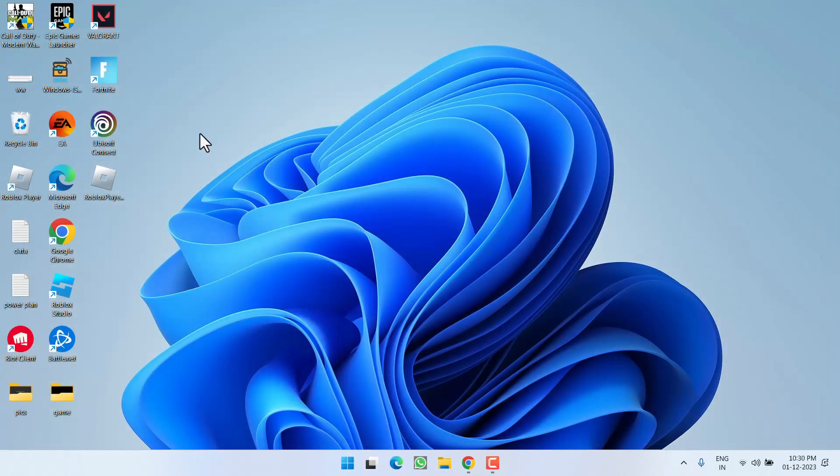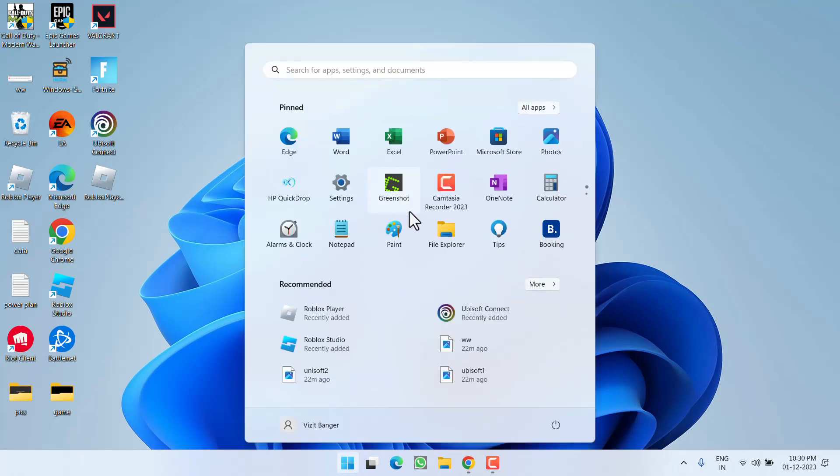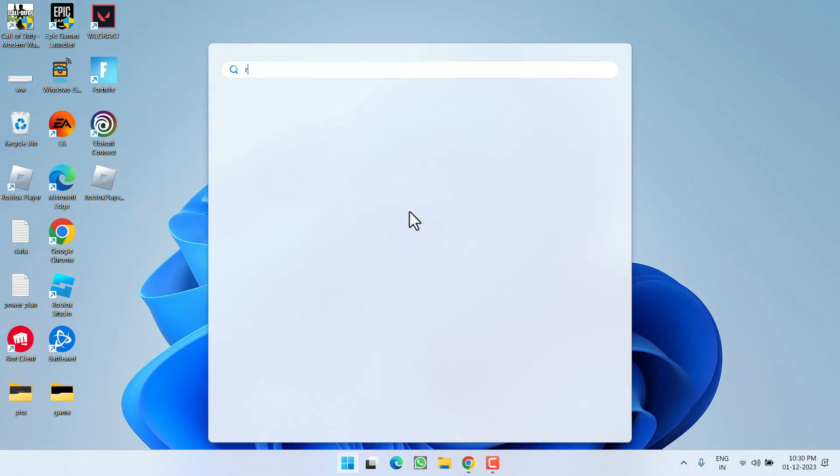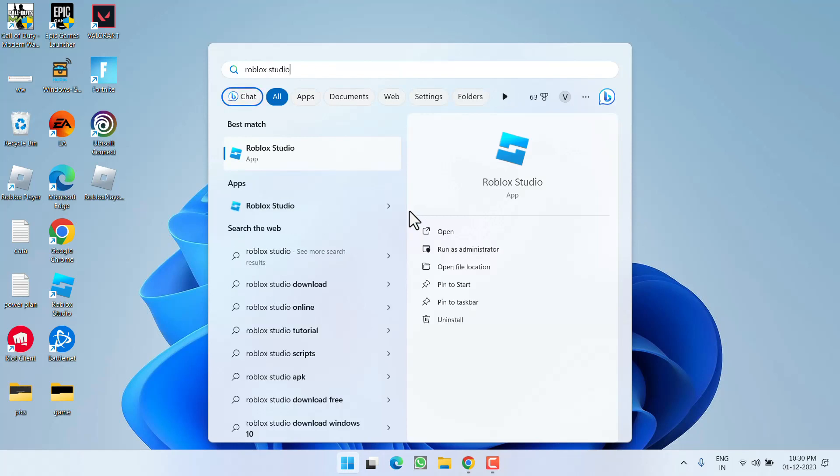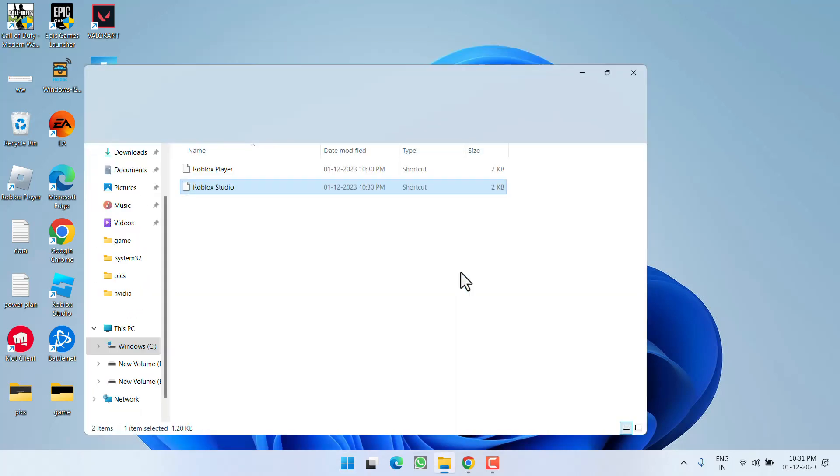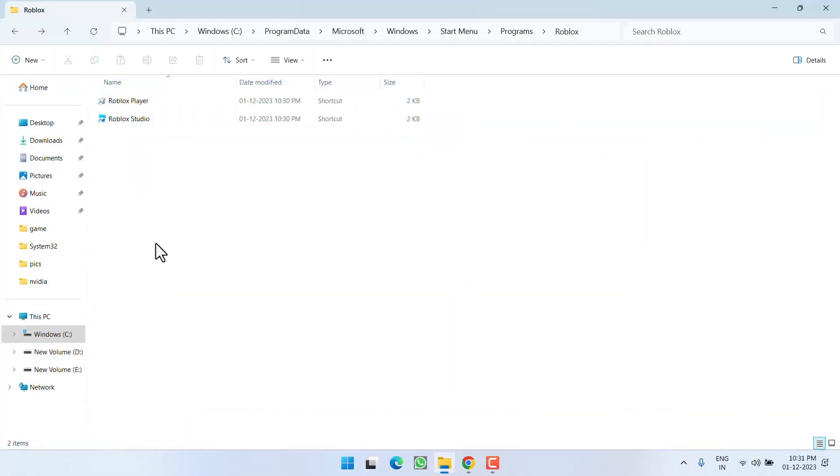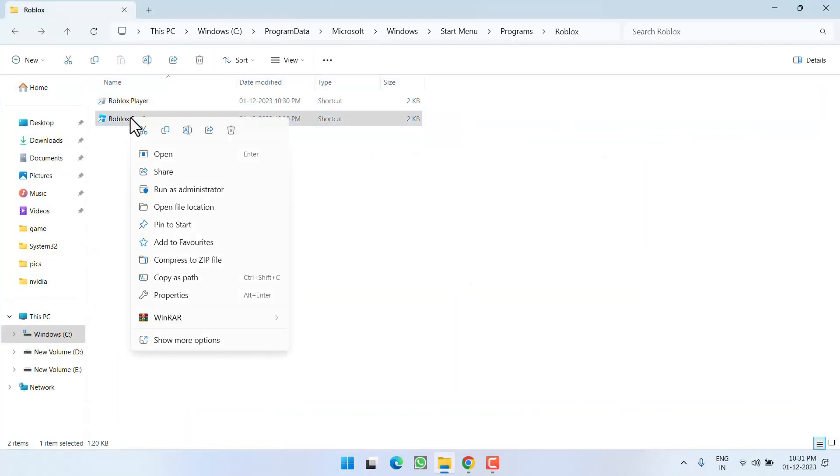Now if you do not find the Roblox Player Launcher in your system, what you need to do is click on the Start menu and type Roblox Studio. After typing, click on the option Open File Location. Now right-click on Roblox Studio and again choose the option Open File Location.